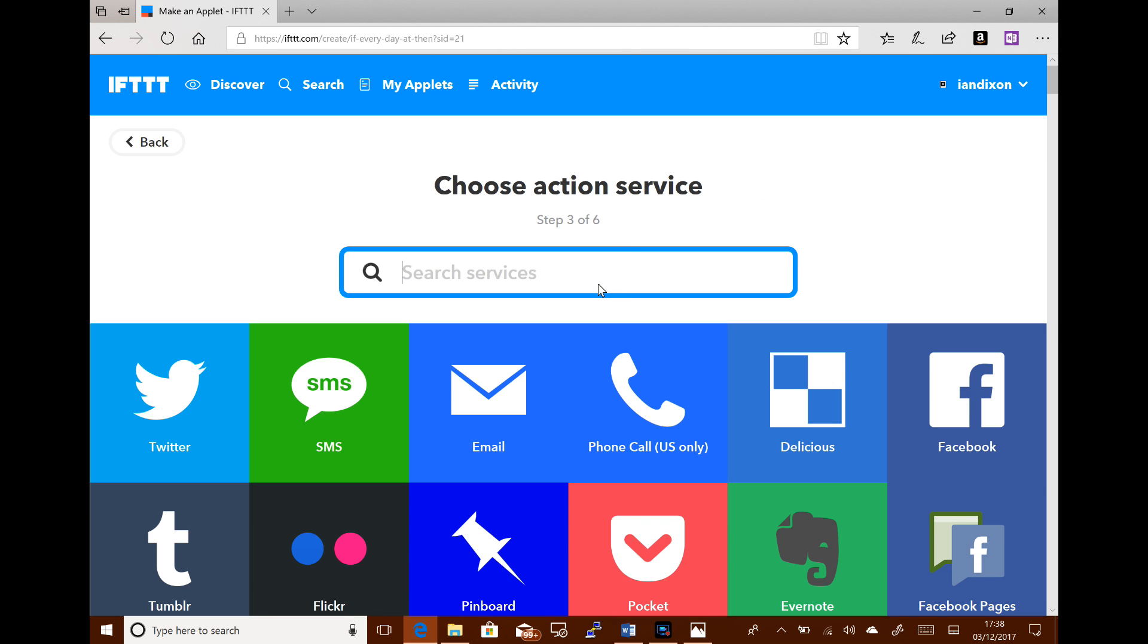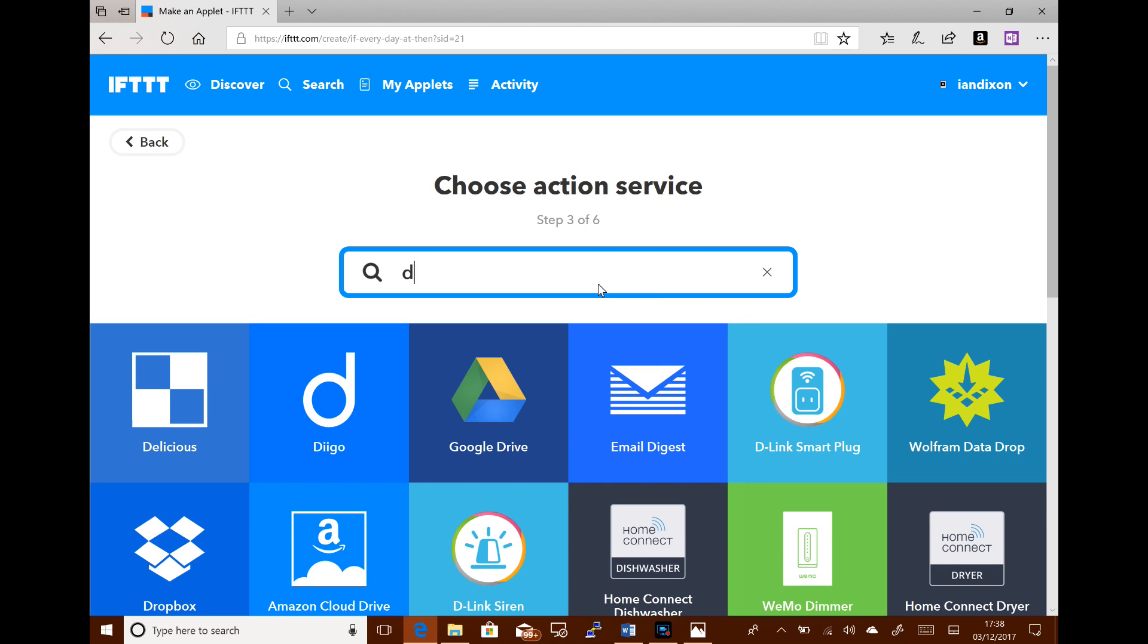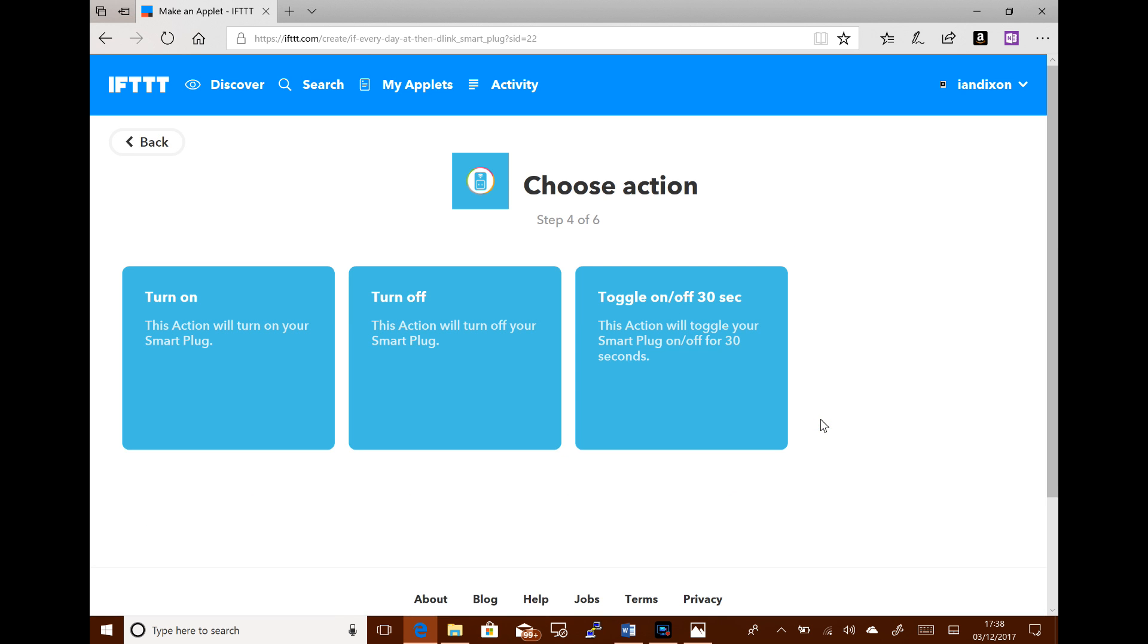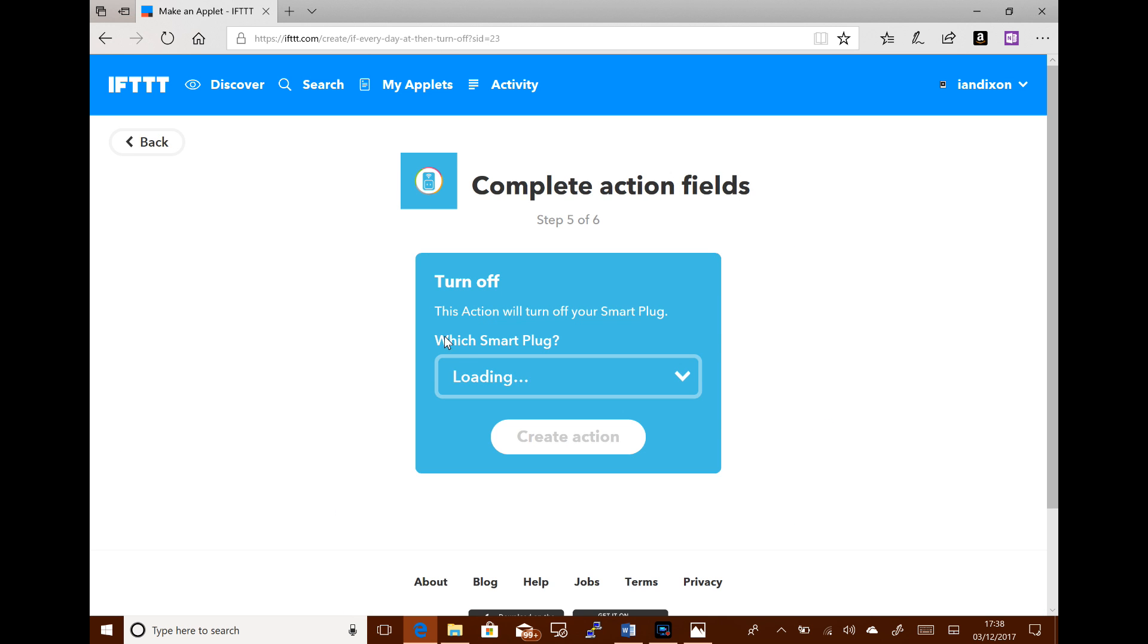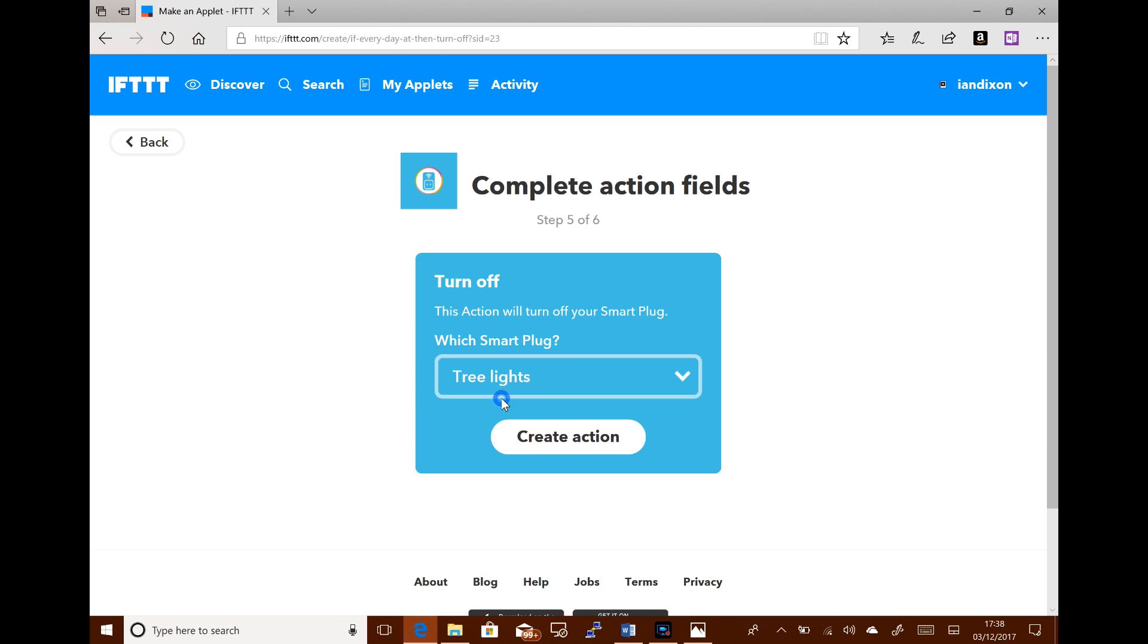Then get the D-Link again. Turn off tree lights. So every day 11 p.m. turns the tree lights off. So it's really that simple. Those two applets, one turns it on when it's sunset, end of day, end of daylight, and the other one turns it back off again.